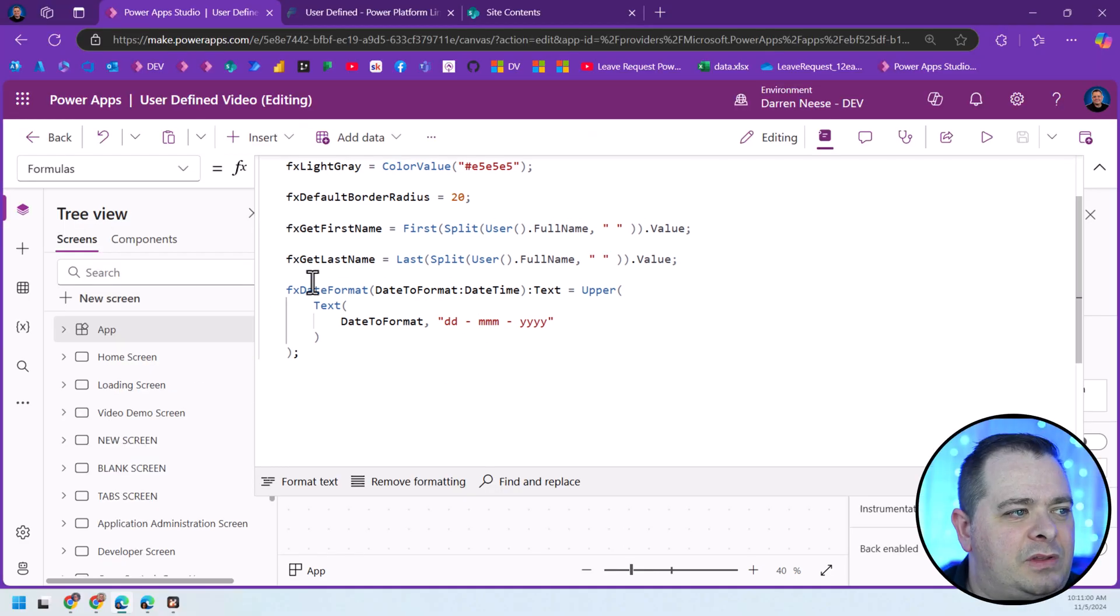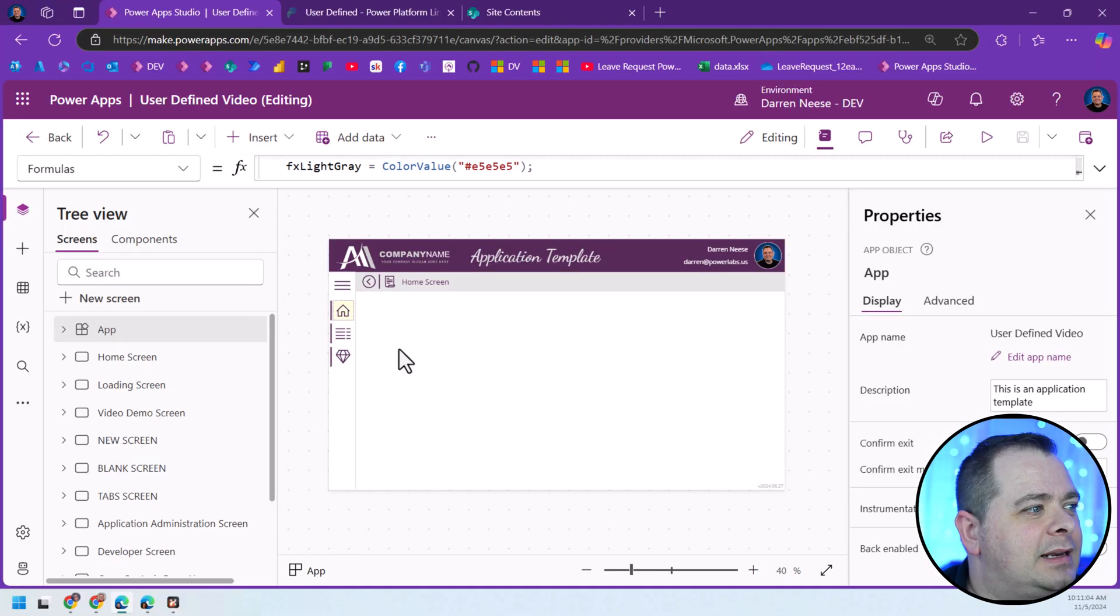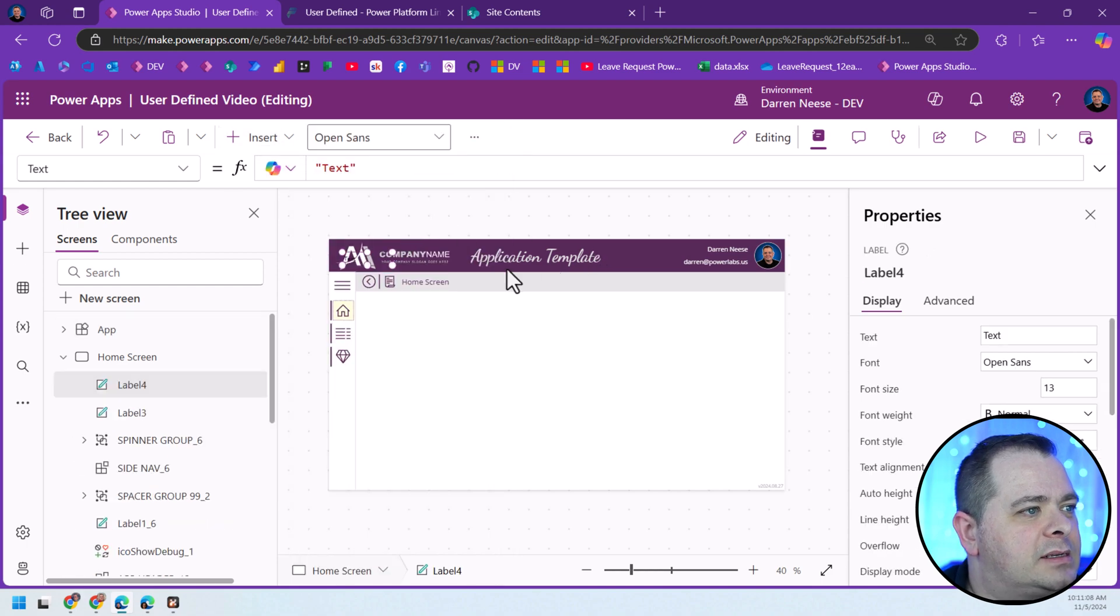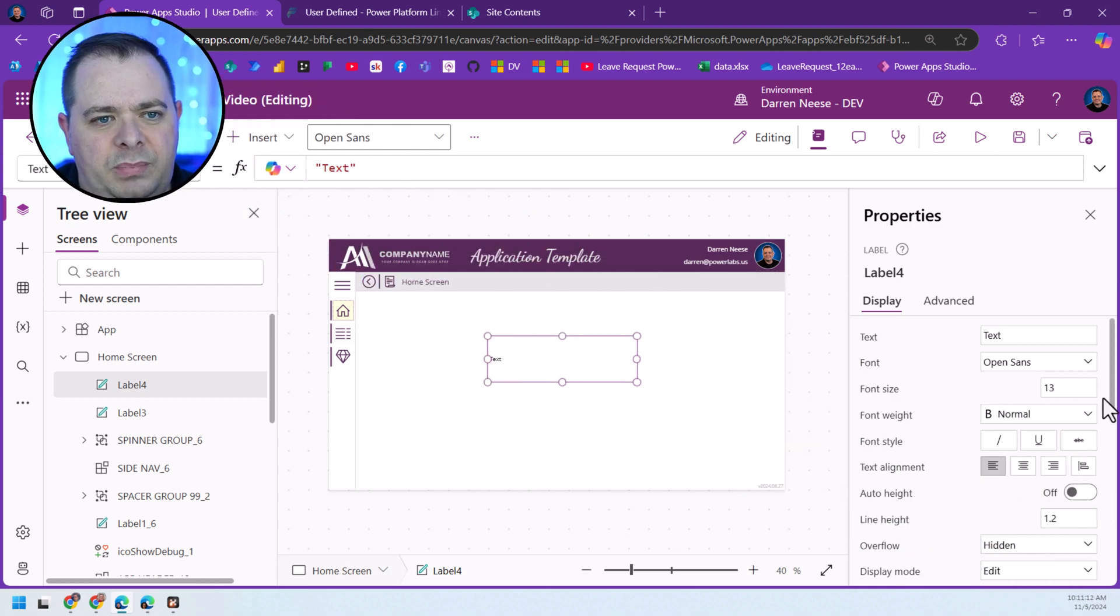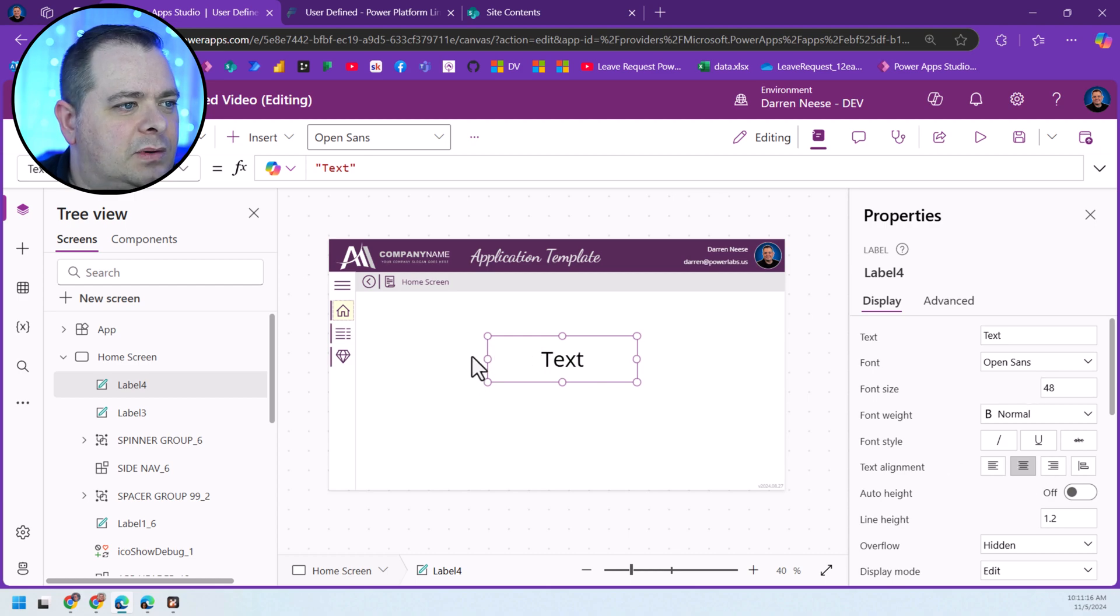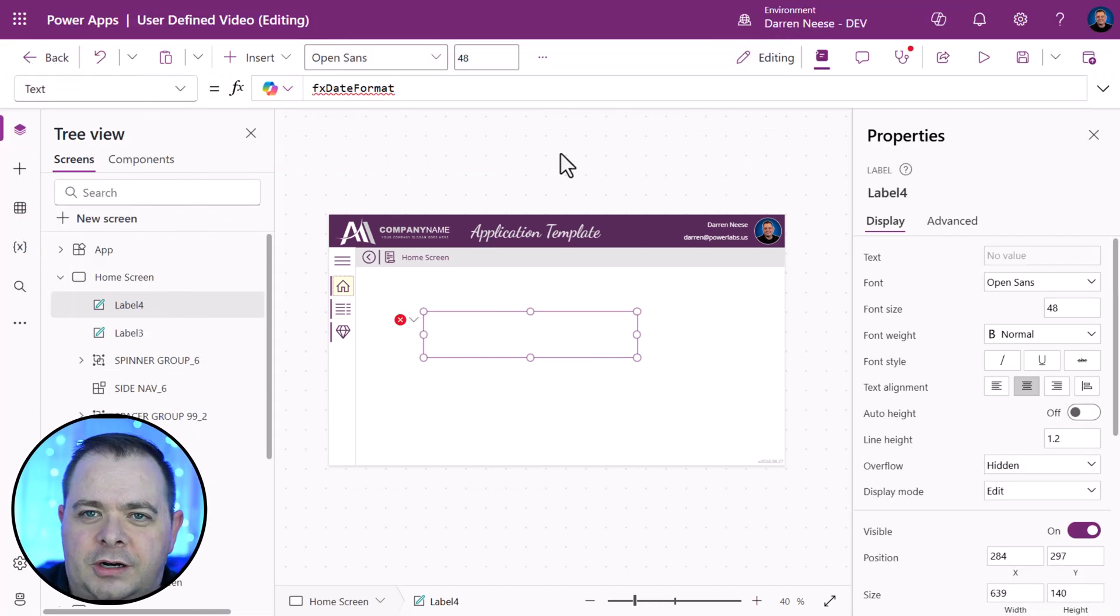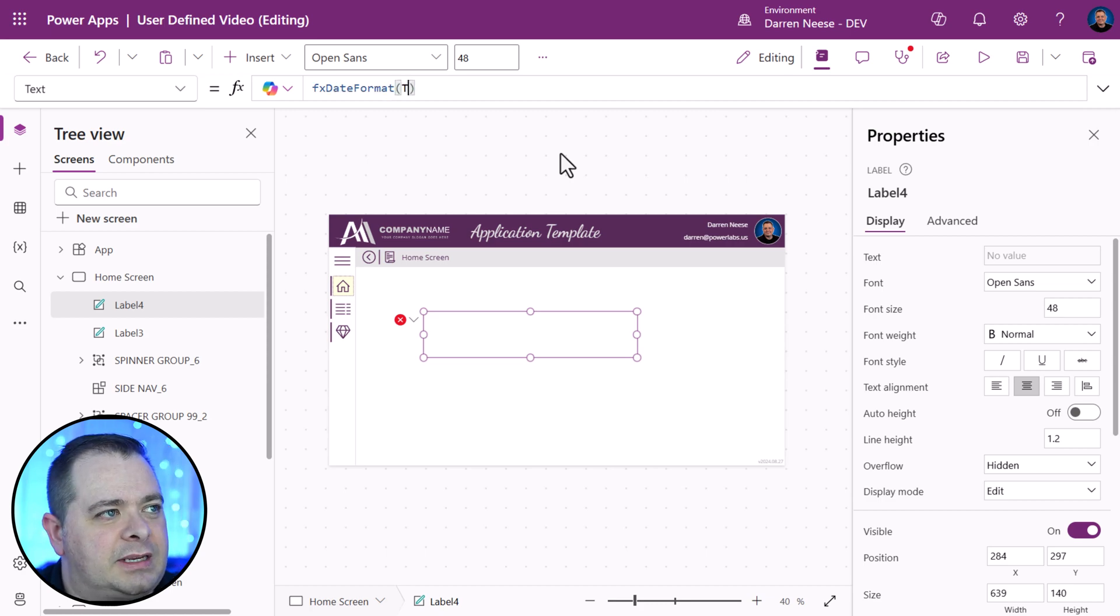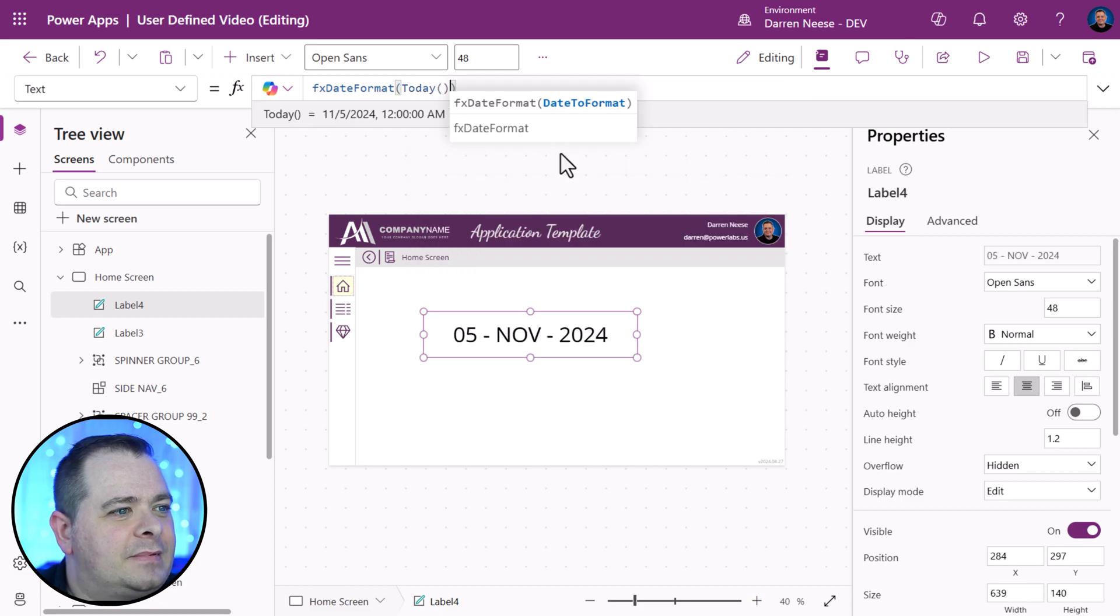Now that we have this user-defined function, let's use it in a label here. Bring over a text label. And let's make it a bit bigger. Here is the name of our function. We need to pass into it a date. So, we'll say today, oh, look at that.